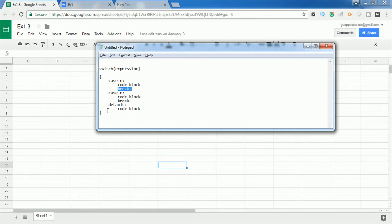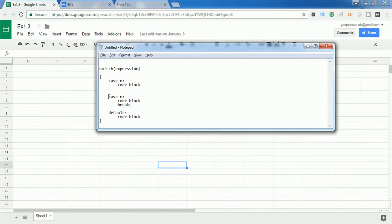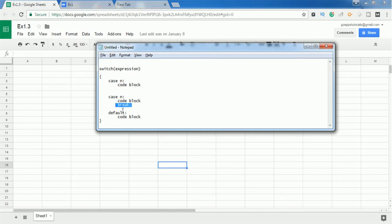If a break statement is present, it breaks and comes out of the switch case statement. If the break statement is not present, it starts executing the cases next to it. So it is always wise to use the break statement after each case. However, if you want to execute two cases together, you can remove the break statement. If the expression matches case N, it executes that code block and also the next case, until a break statement is encountered.